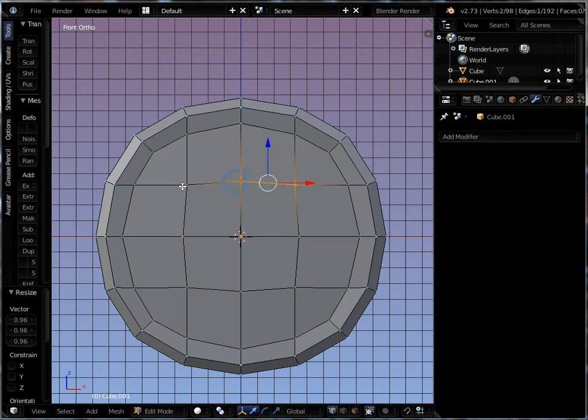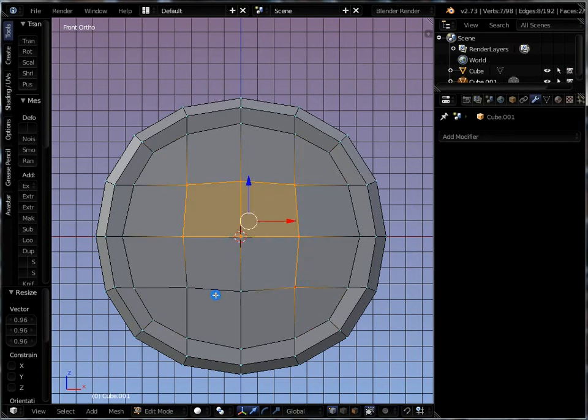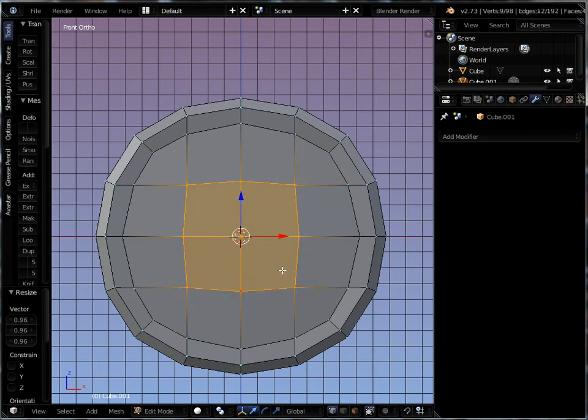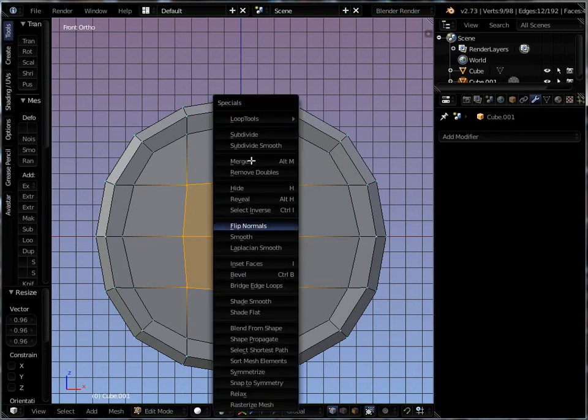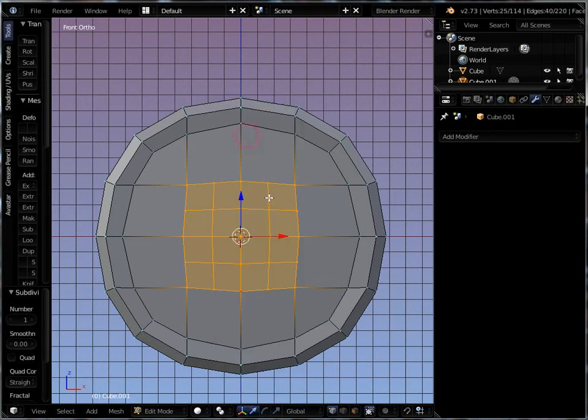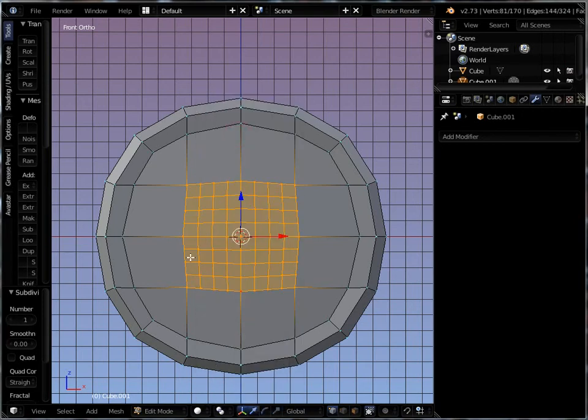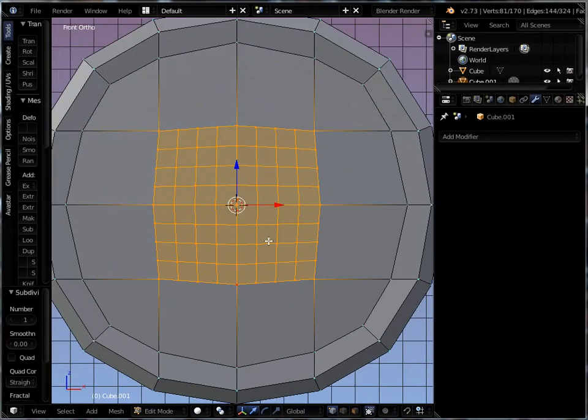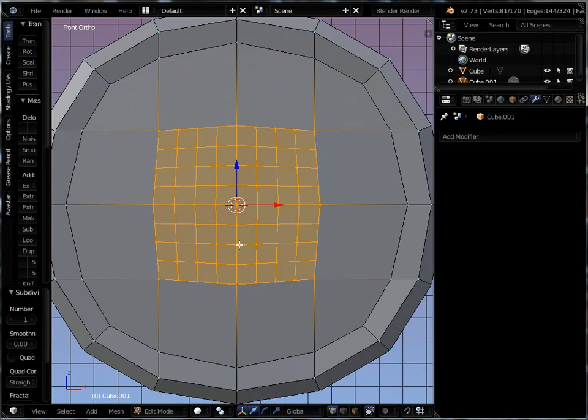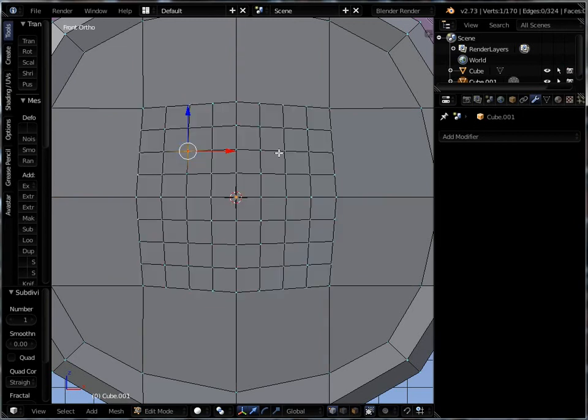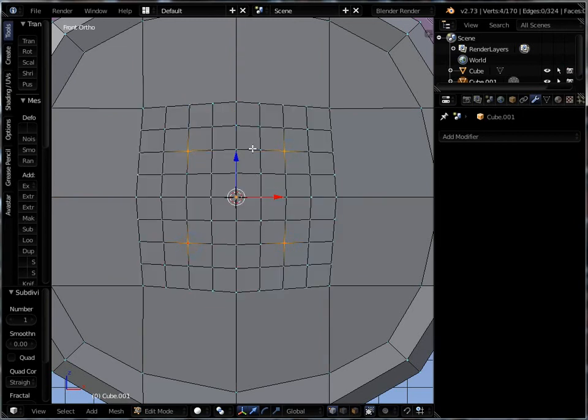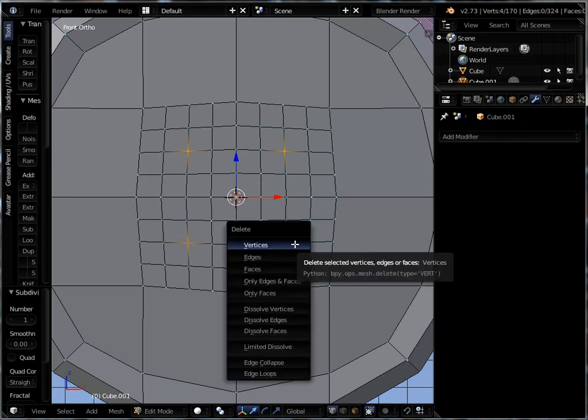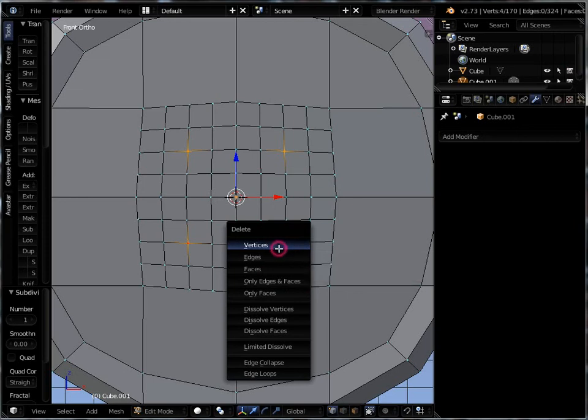So now I'm going to take the four center faces. And I'm going to hit W for subdivide, not once, but twice. So I have a nice little grid inside each of these. I'm going to choose the one center vertex for each of those four sections. And let's say this is where my buttonholes are going to be. So I'll hit delete key and choose vertices and I'll get holes here in the front.